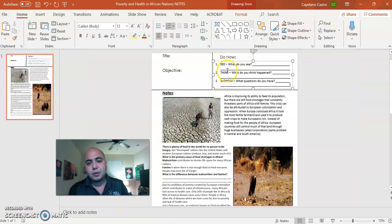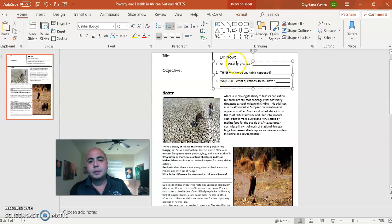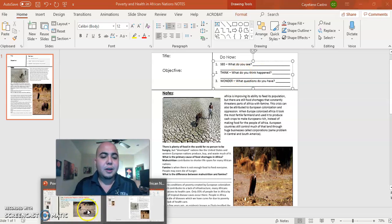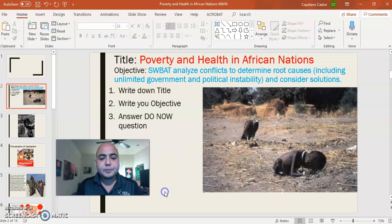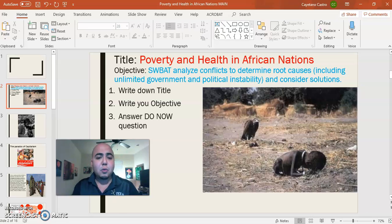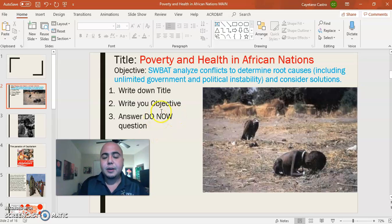Up in the top right you see three things: it's a See, Think, and Wonder. What do you see? What do you think happened? And the third thing is Wonder — what questions do you have? Take about four to five minutes to look at this picture. I know it's very controversial, but this is a very powerful image that actually shook the world.